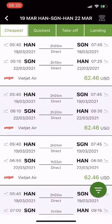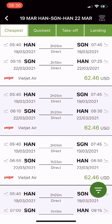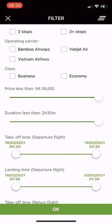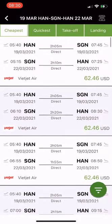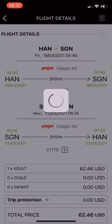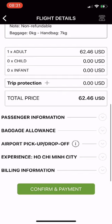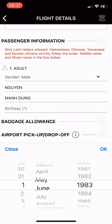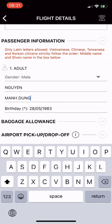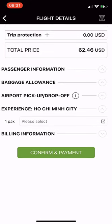Click the top of the list to sort flights. At the bottom right corner of the screen is the filter button. After selecting suitable filters, click OK. Click on the desired flight to go to the flight details screen. Scroll down to enter passenger information and select add-on services such as check-in baggage, airport car pickup, and delay or cancellation insurance. Finally, click Confirm and Pay to create your booking.